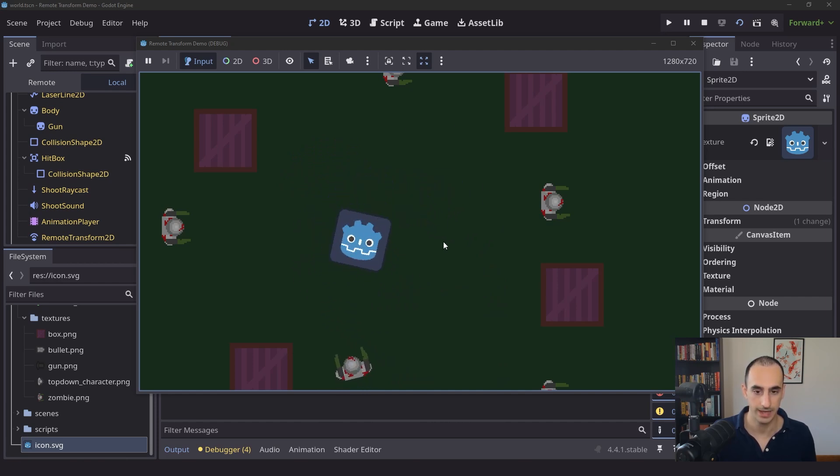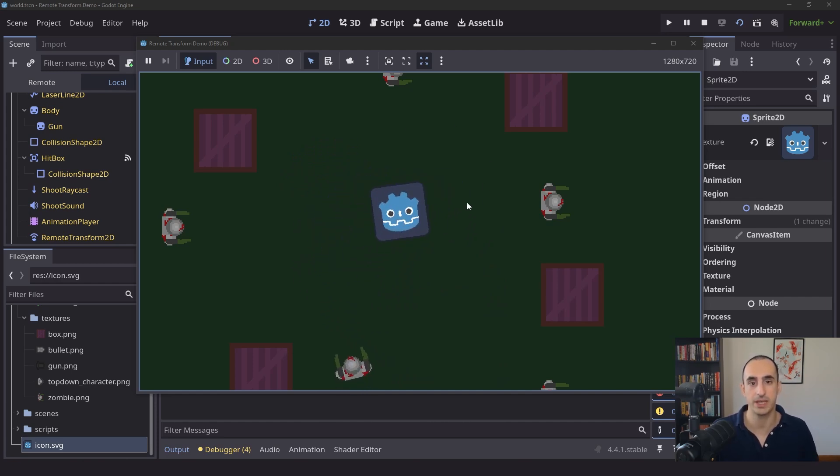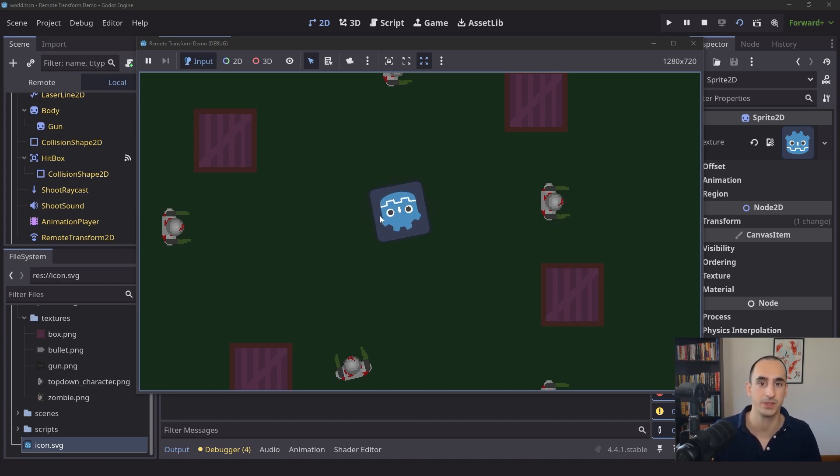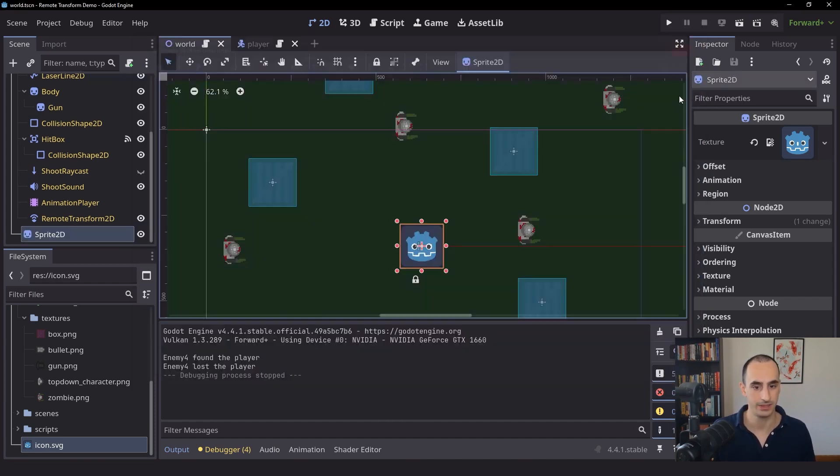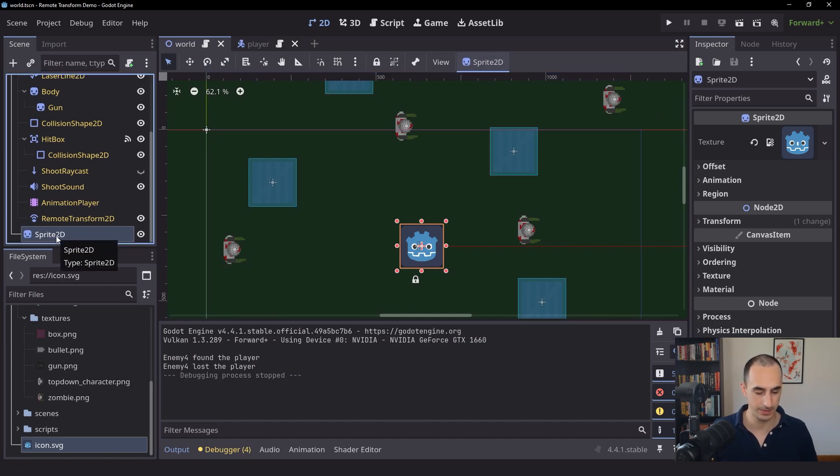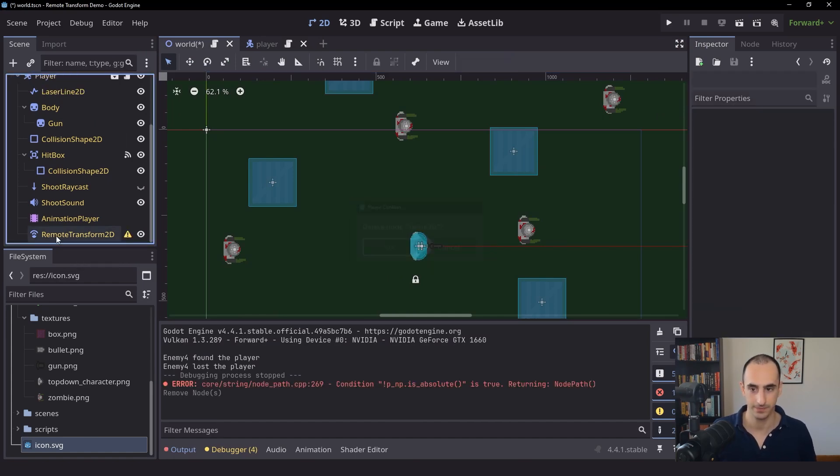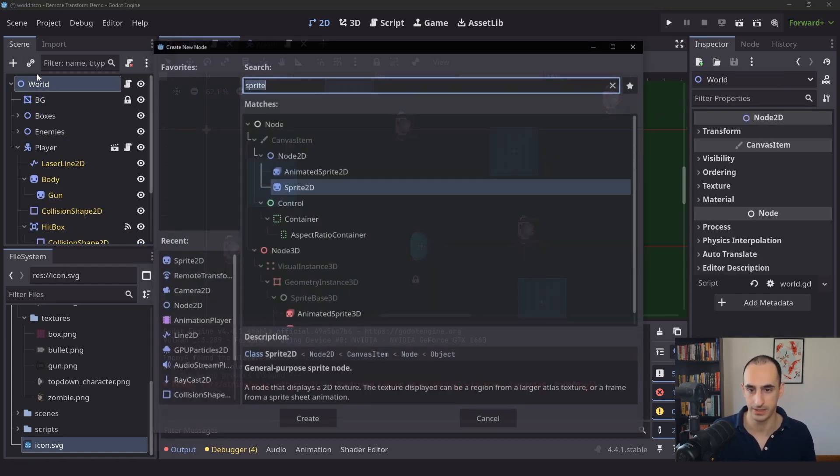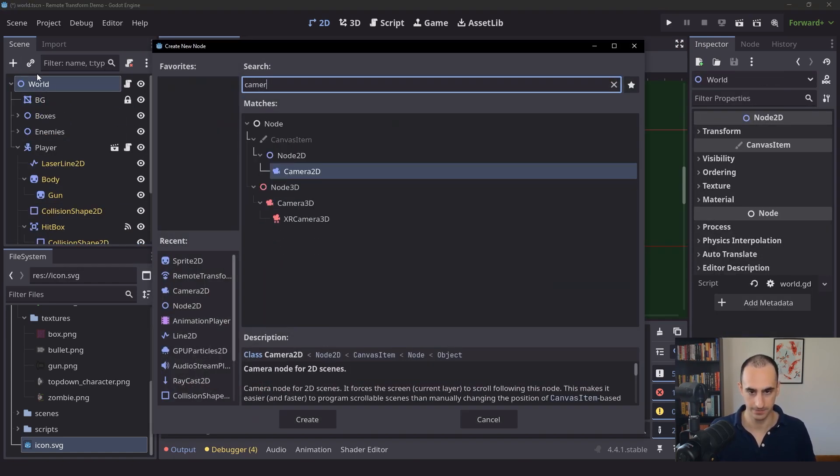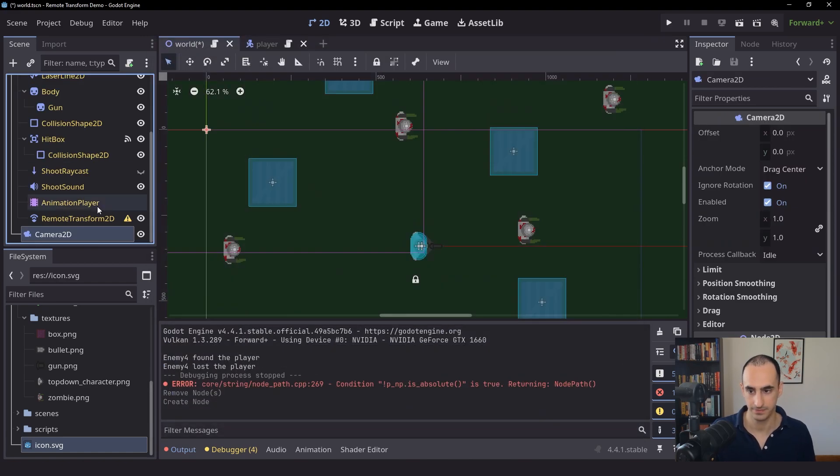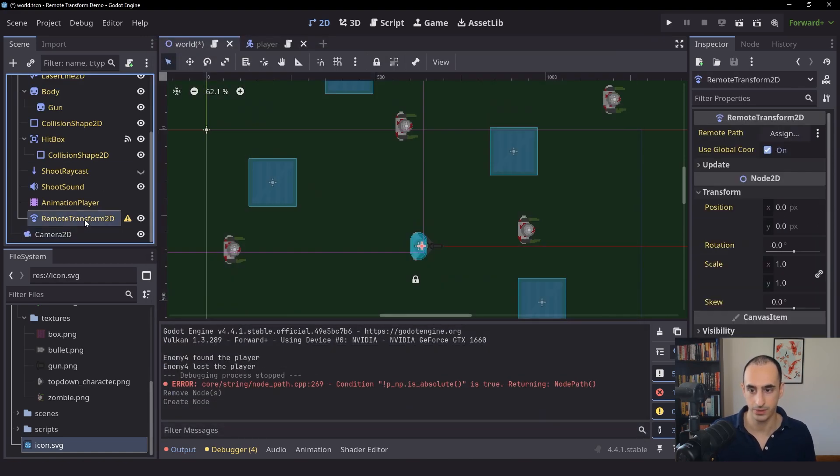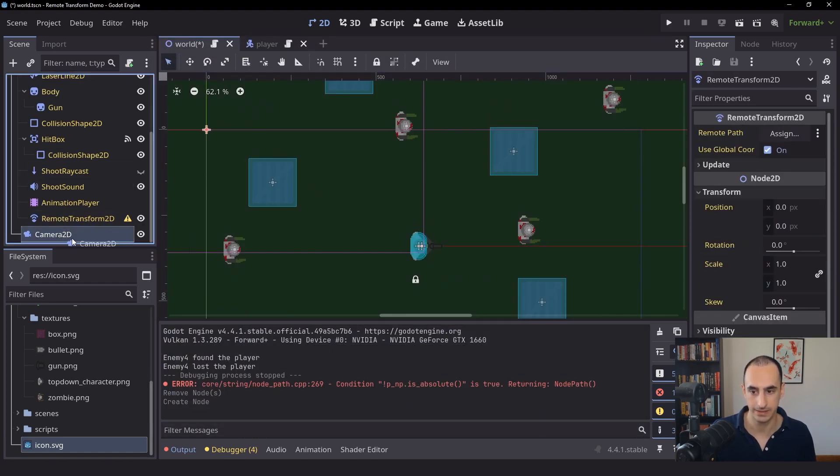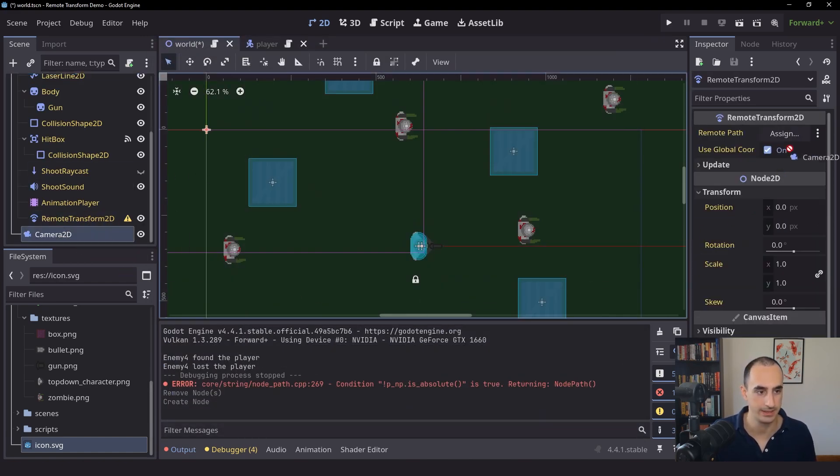So I use the sprite here just to demonstrate the fact to you that whatever we give to the Remote Transform, it's going to stay on top of the player. So this is also going to be the case with the camera. So now we can go ahead and delete the sprite. And then we can create a camera here. And then we'll click on the Remote Transform and give it the camera instead.